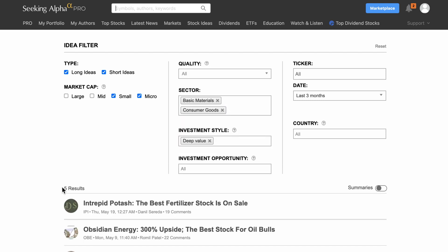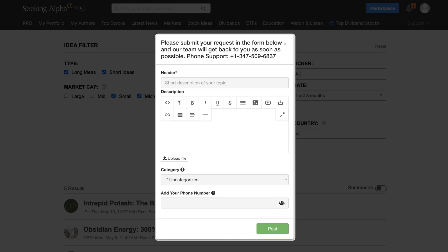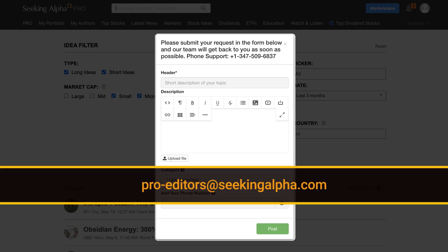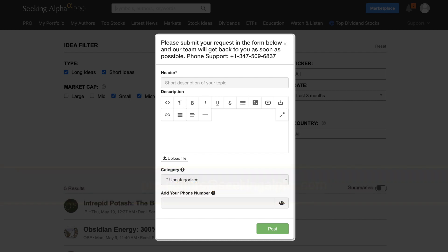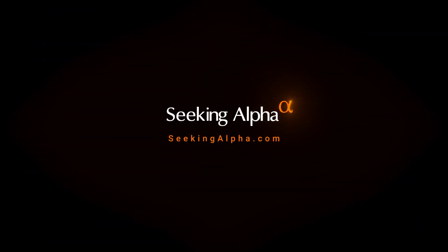If you ever need support, there are several ways we can assist you with a dedicated customer service team for Pro subscribers. You can click Contact Support under Support in the top right corner. Or you can email the Pro team directly at Pro-Editors at SeekingAlpha.com with any questions or suggestions. Or we can set up a phone call if that would be more convenient for you. That's a basic walkthrough of Pro.